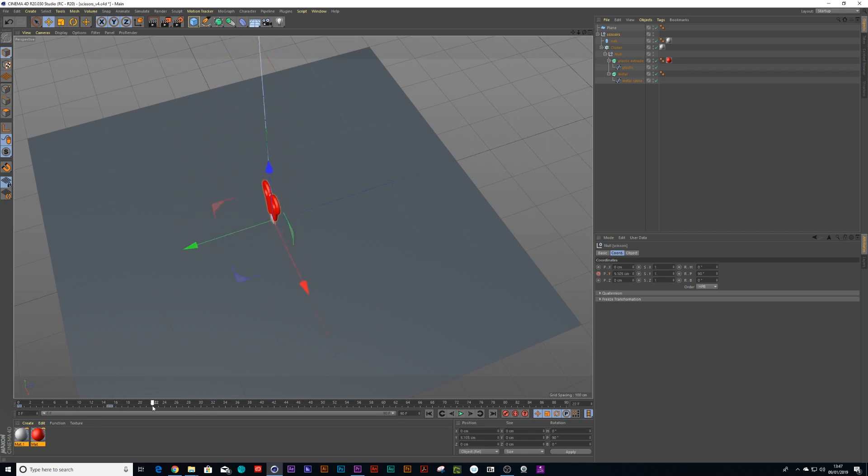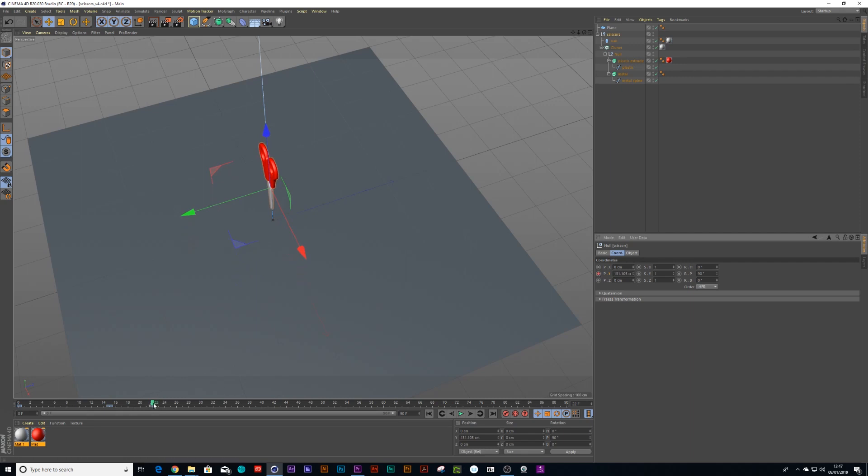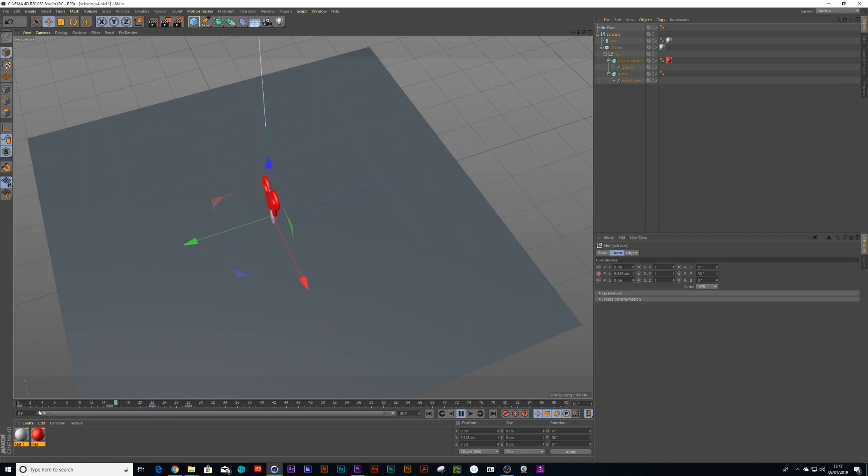So I'm going to drag a couple more keyframes down and I'm going to make it bounce up into the air and then come back down again. Cool. Let's go up like that.